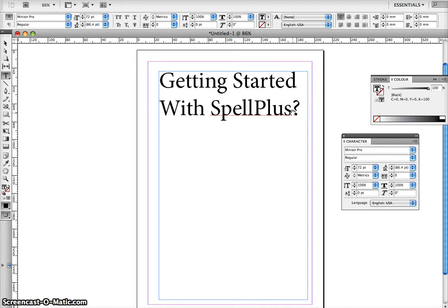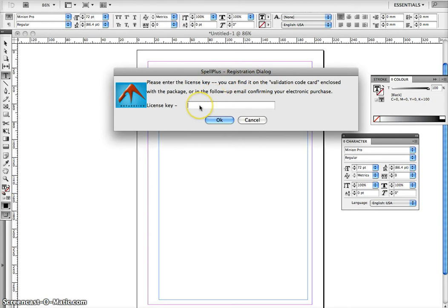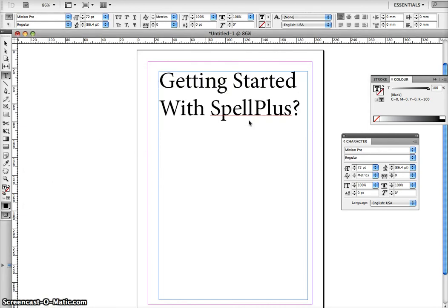Hey everyone and welcome to this getting started with Spellplus demo. Here I have my InDesign, and when I launch InDesign I'll get this registration dialog prompt for Spellplus. If I have my license key I'll enter it and click OK to register my copy of Spellplus. If I don't have my license key, I'll click cancel and continue using the trial of Spellplus. Before continuing, you need to apply a few settings.